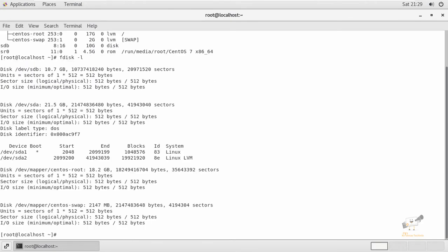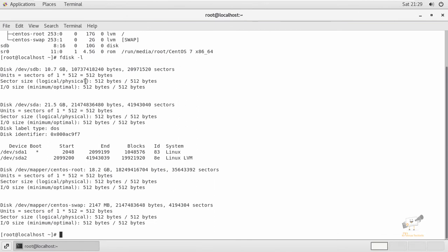First, we can list the partitions using the fdisk command. Running fdisk -l will list all the available partitions. You can see the disks listed — slash dev stb and sda. Now we can see how to create a partition using the fdisk command.